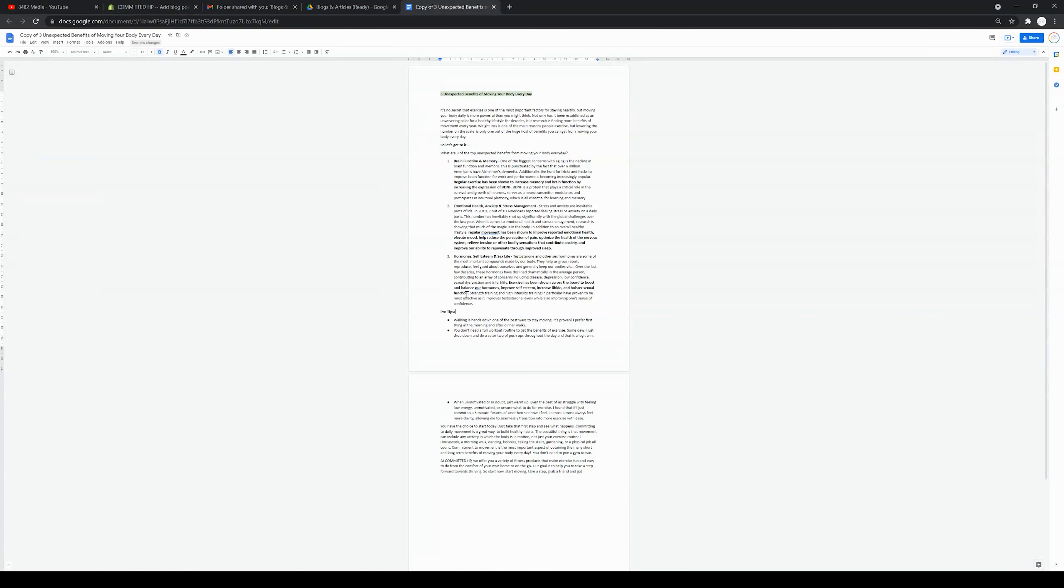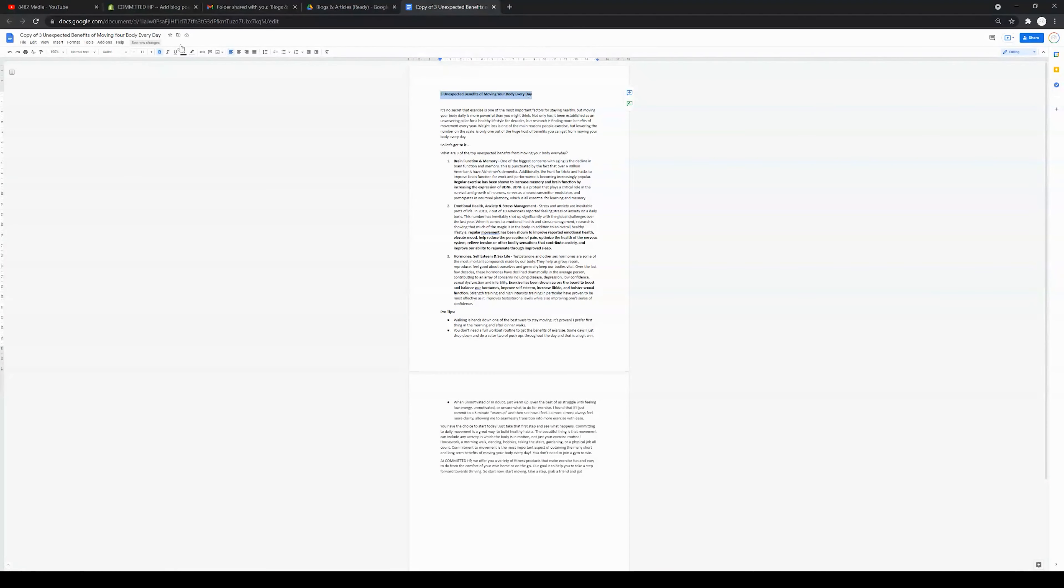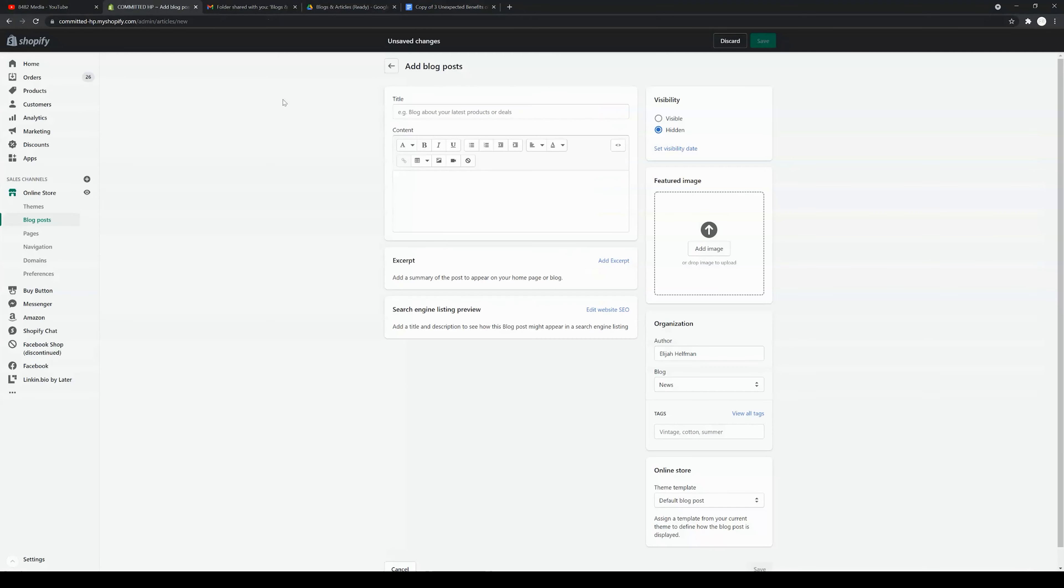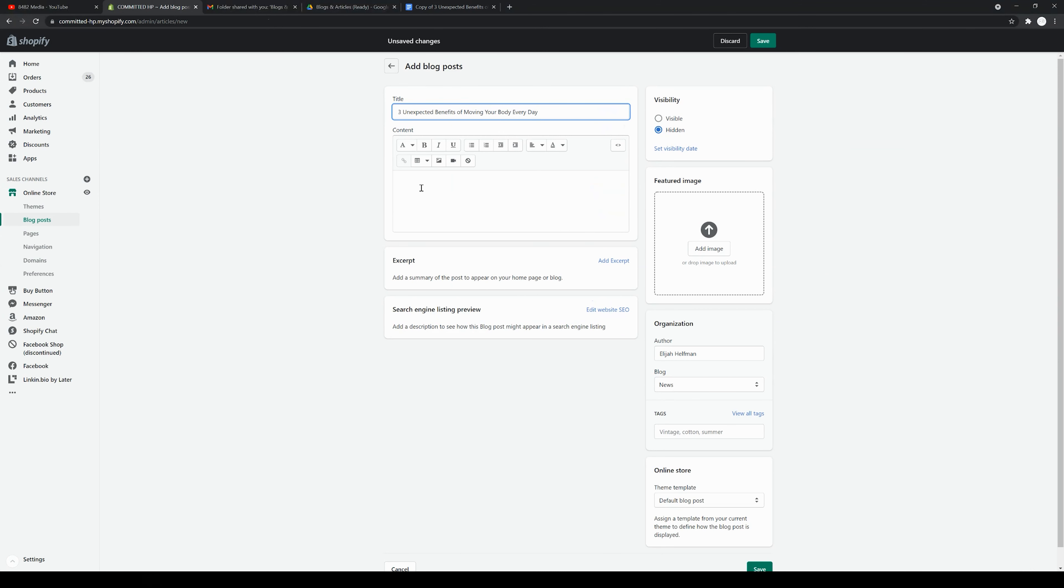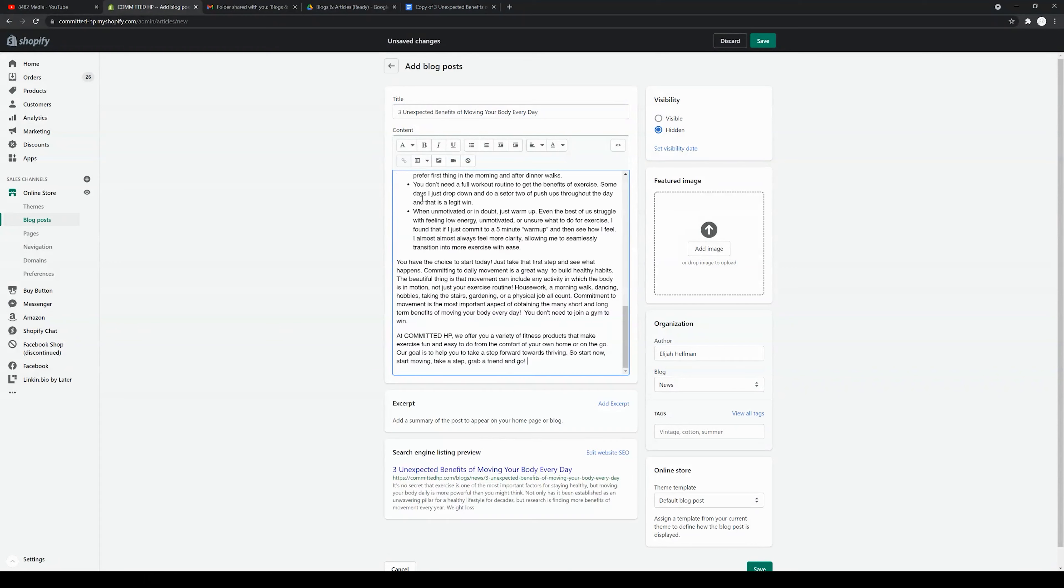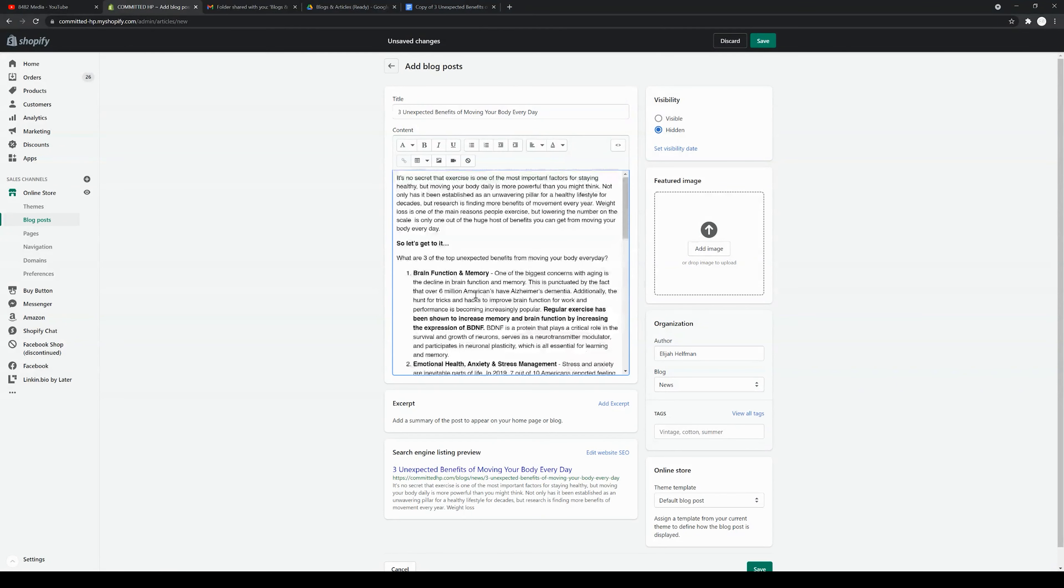Once it's done, edited, and ready to post, you can come back and start the tutorial included in this video. I'm going to highlight the title of the blog and paste that in. We've got three unexpected benefits of moving your body every day. Then I'm going to select the body of the blog and paste that directly into the body here.